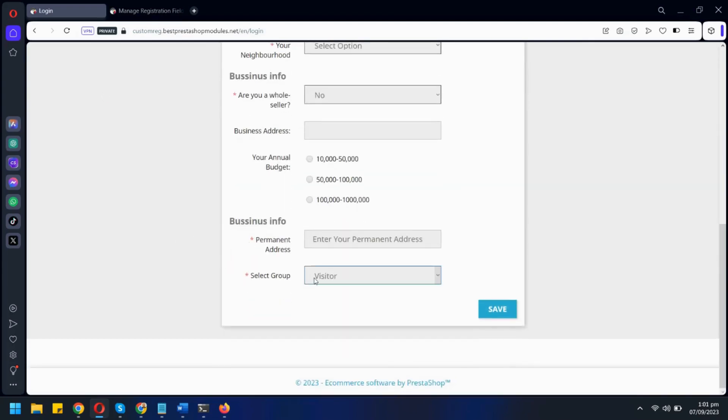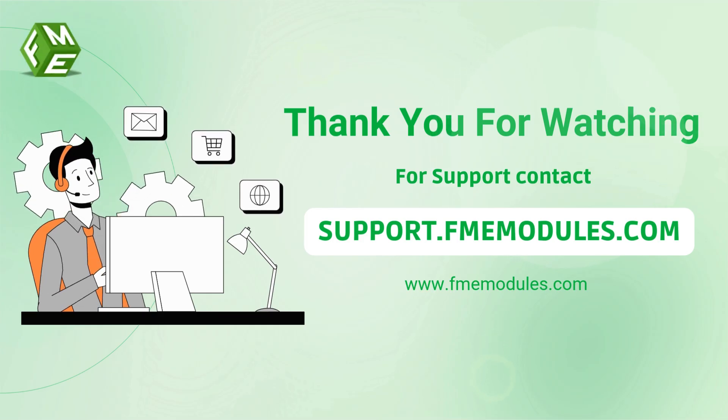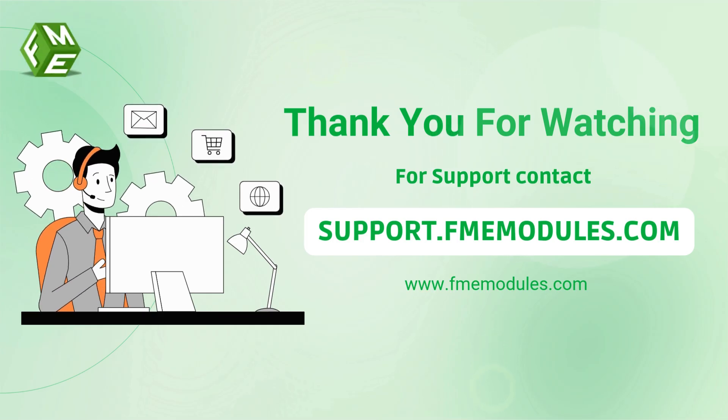Now here we can see our new field on the front end under the heading we have selected. Thank you for watching. If you have any further queries feel free to contact us on our website.